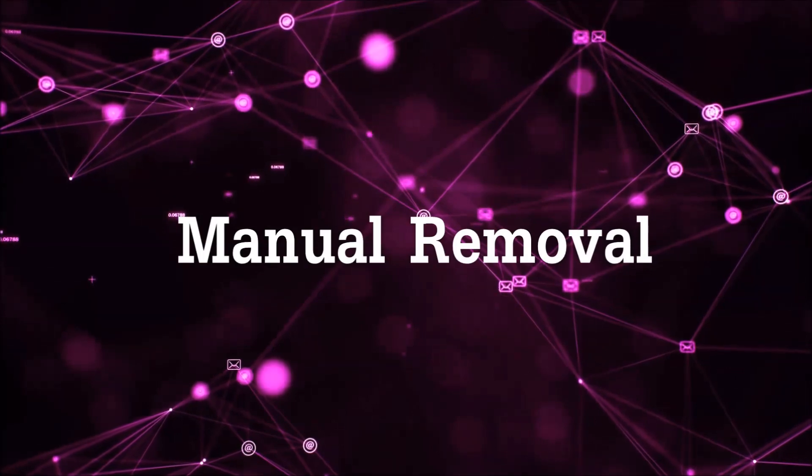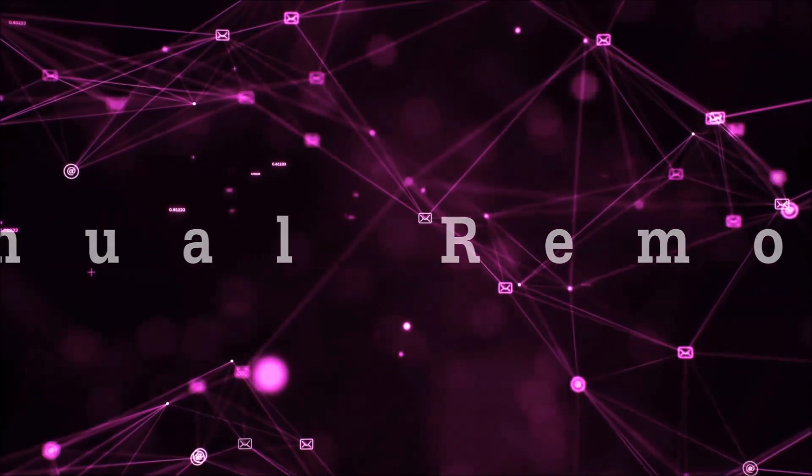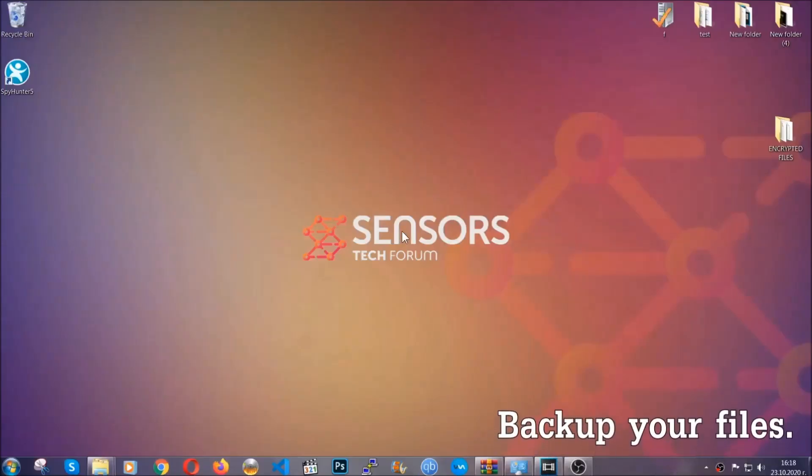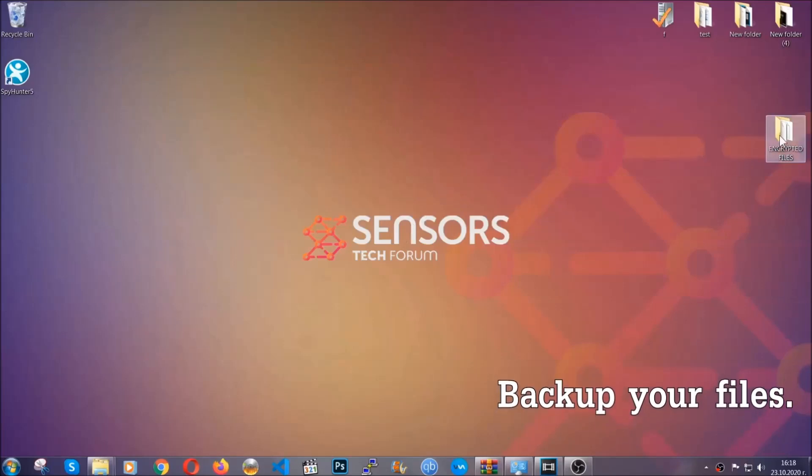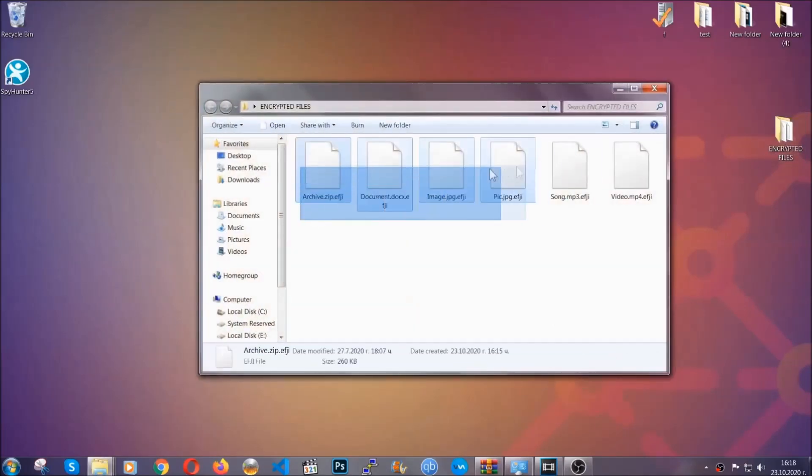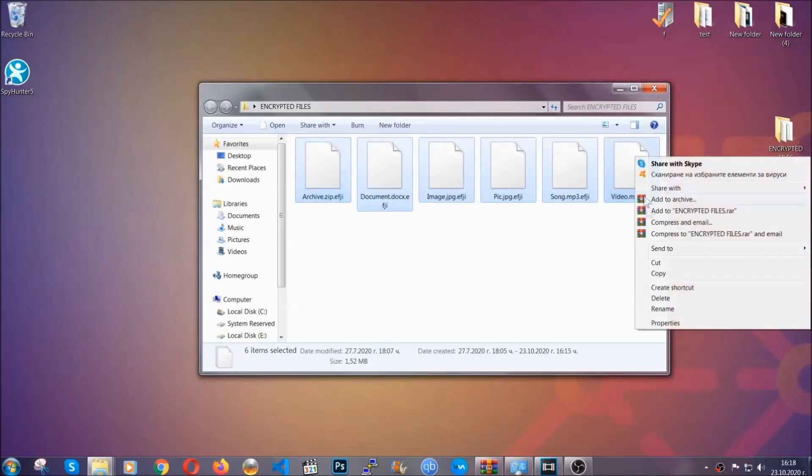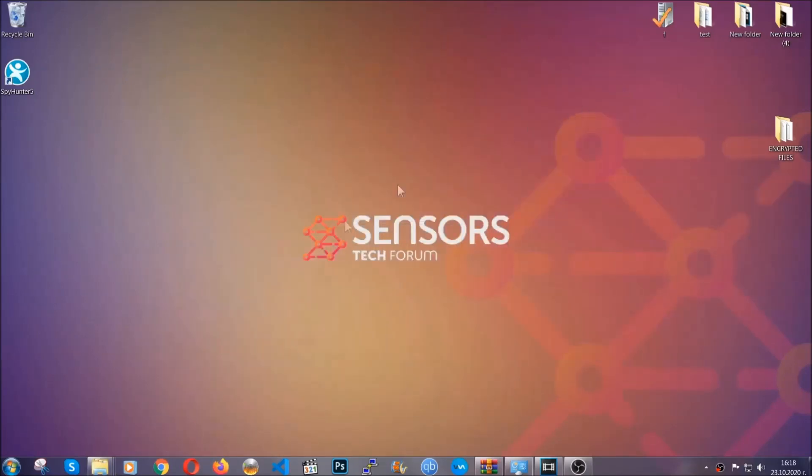For the manual removal, I highly suggest that you backup the encrypted files and that you have some experience with removing threats. What you're going to do is copy the files to a flash drive or anywhere else on your computer because you never know what's gonna happen.